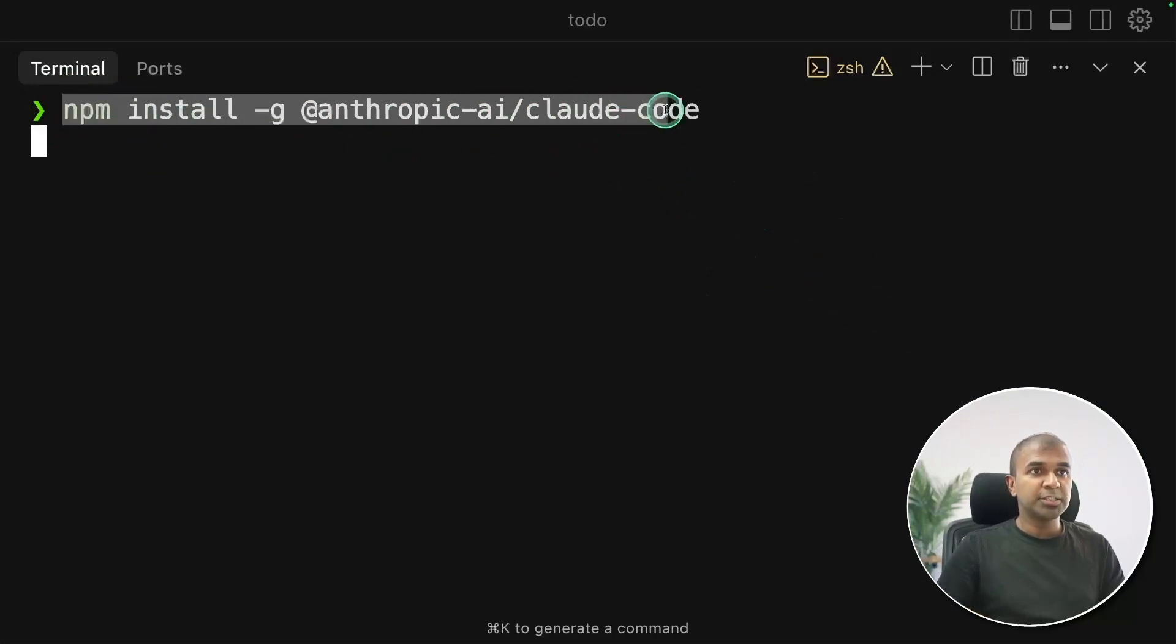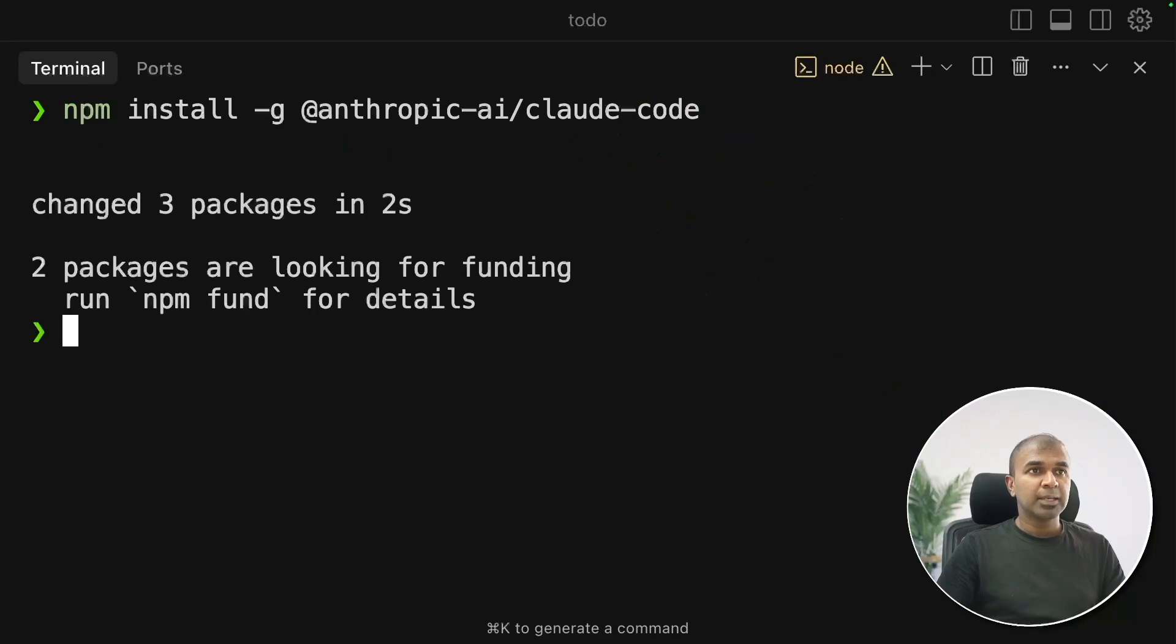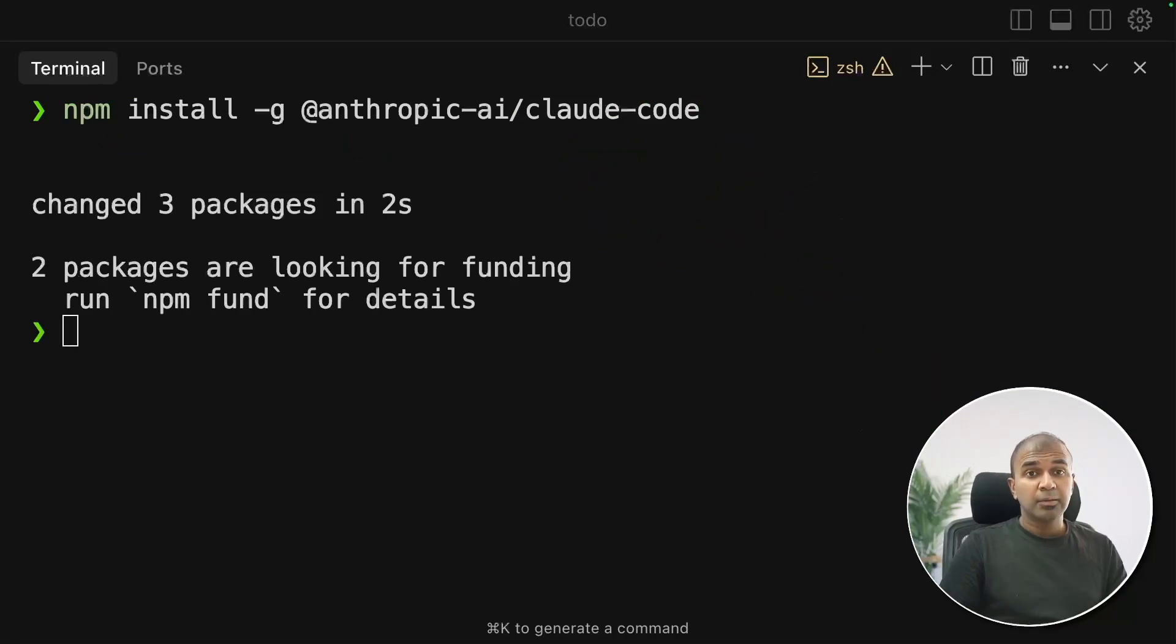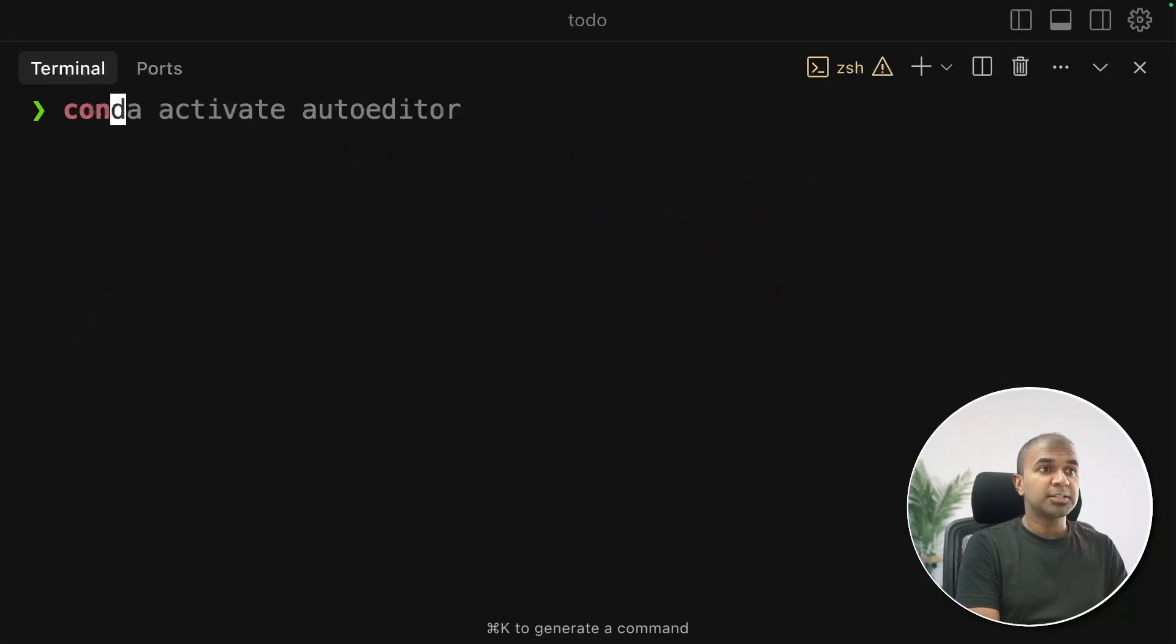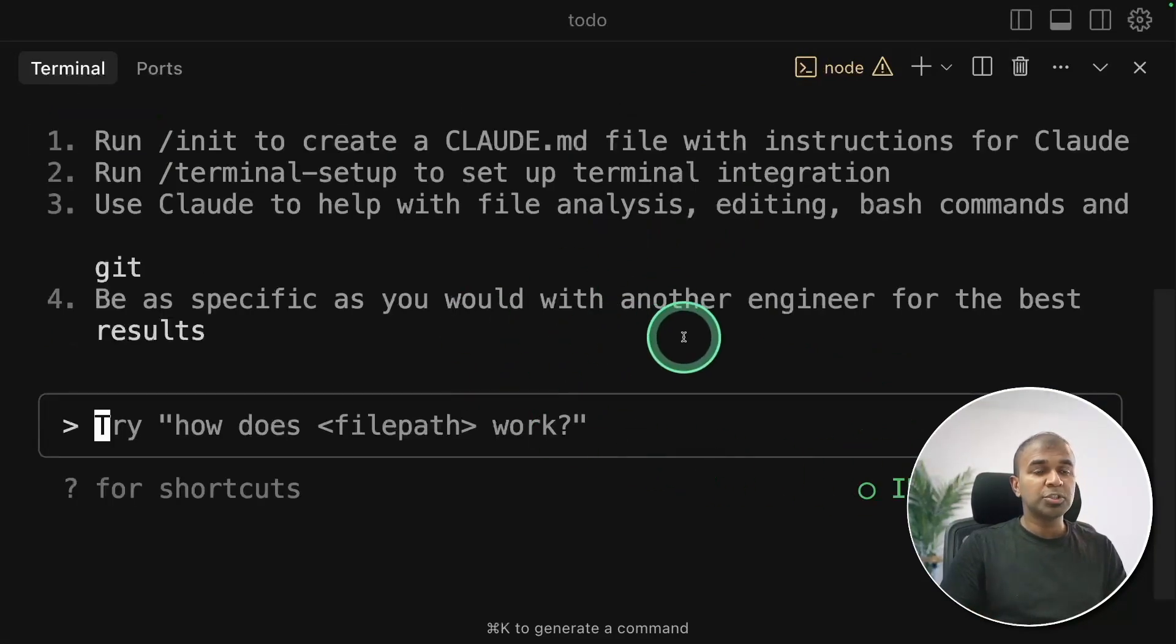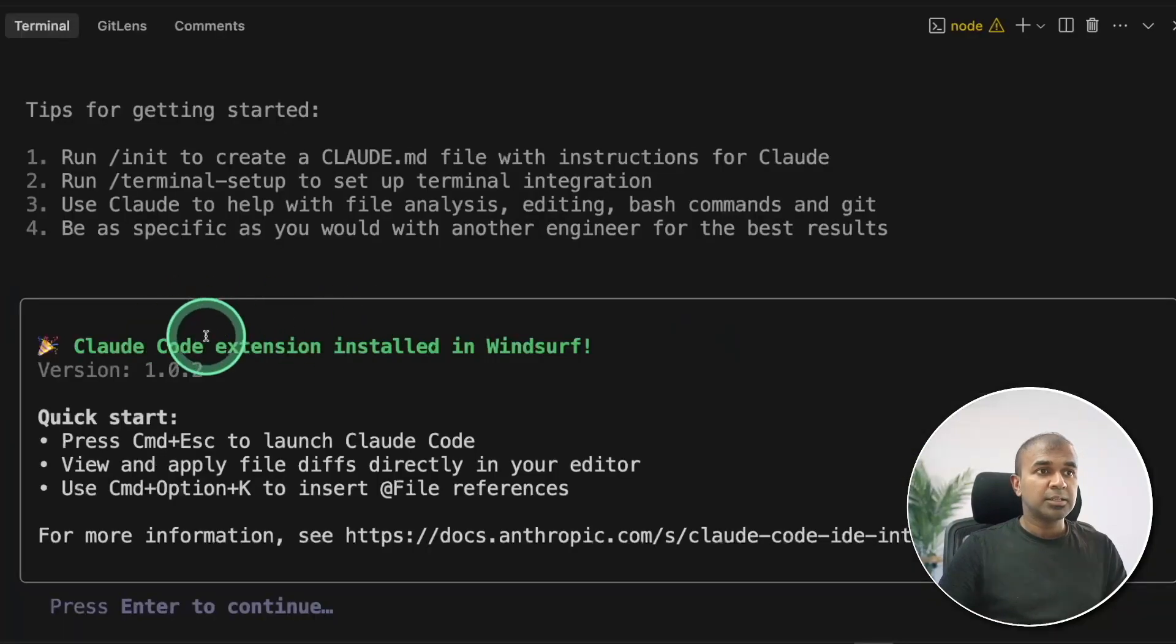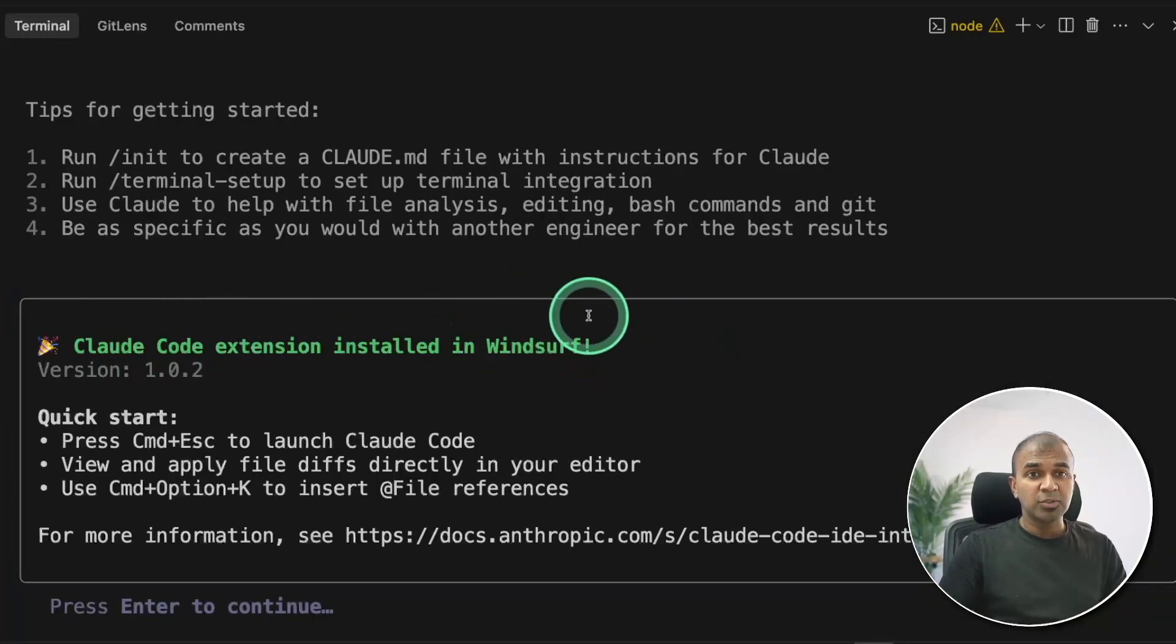So to install it, this is the command and click enter. It will request for the API which you can generate from console.anthropic.com. So once after you do that, just type Cloud in your terminal and then click enter. This will automatically download the Cloud Code extension for the editor you're using.